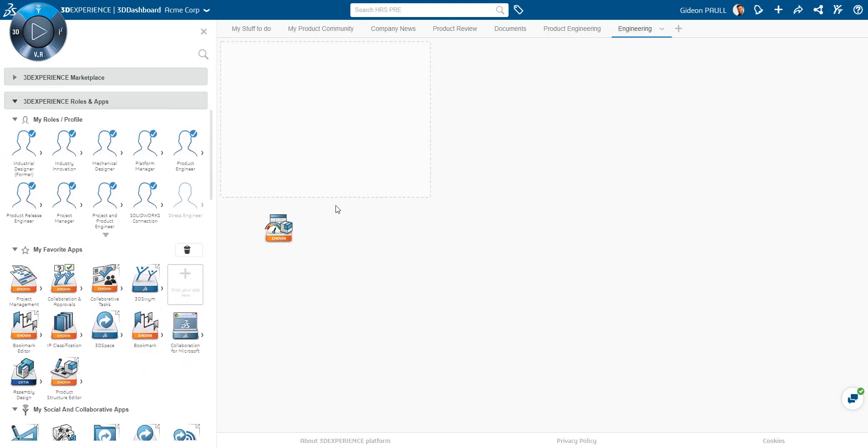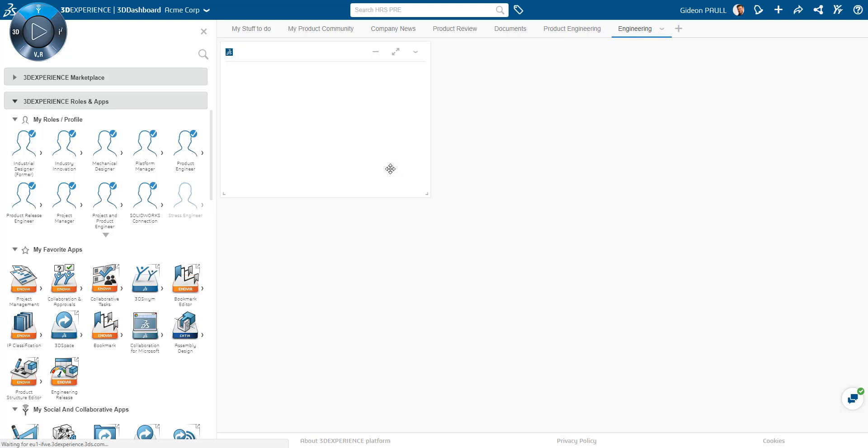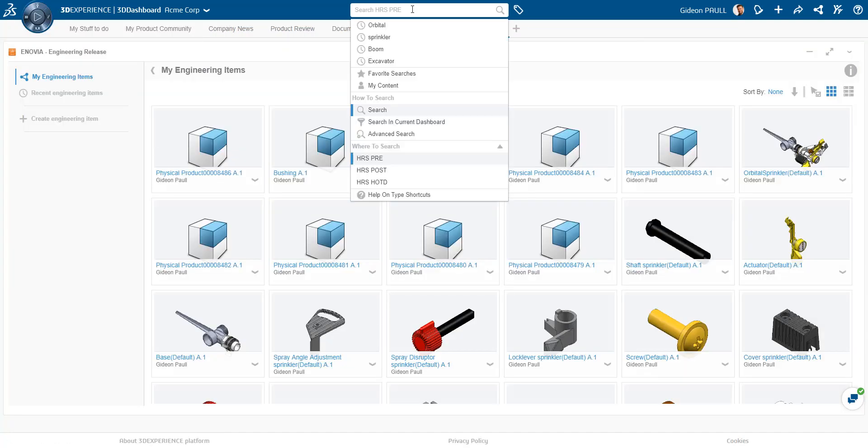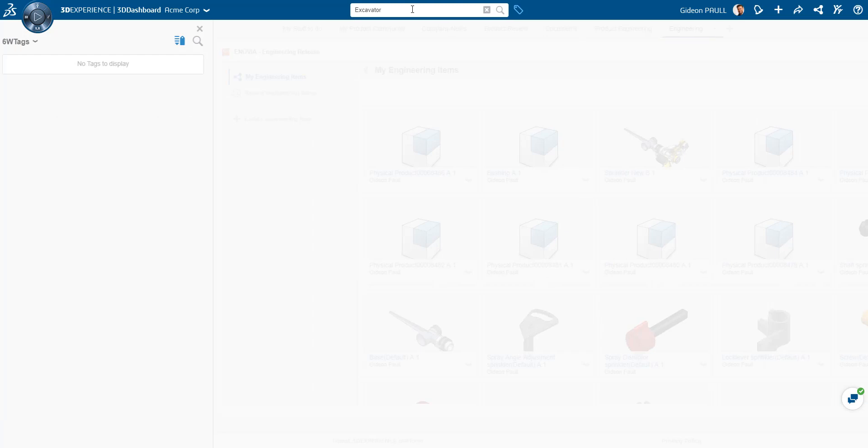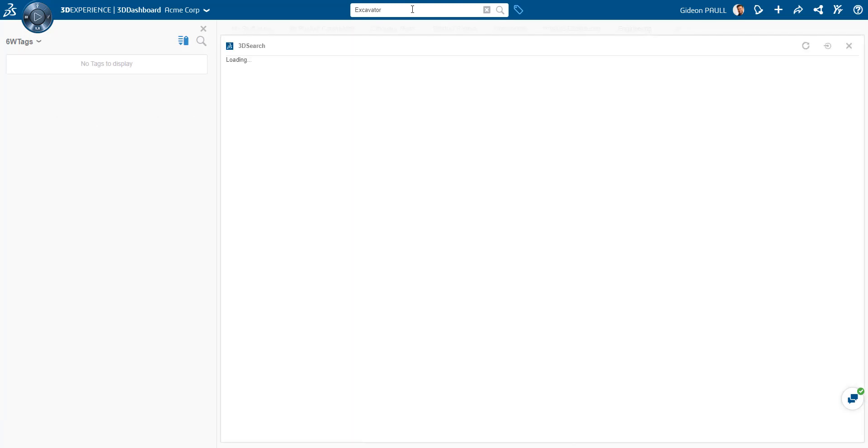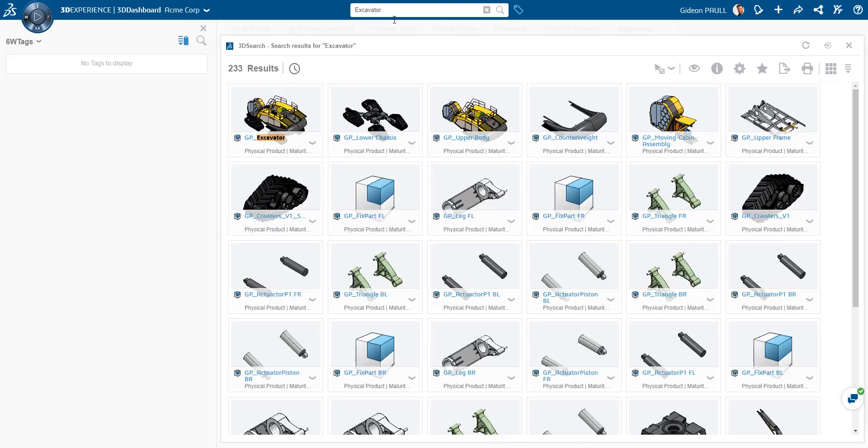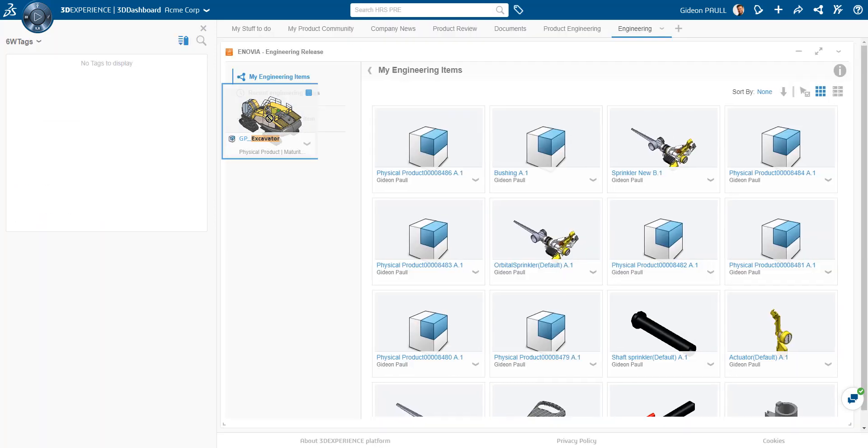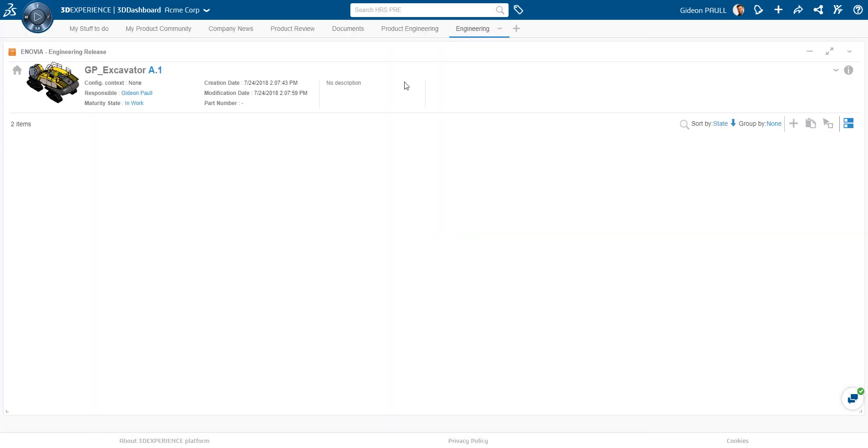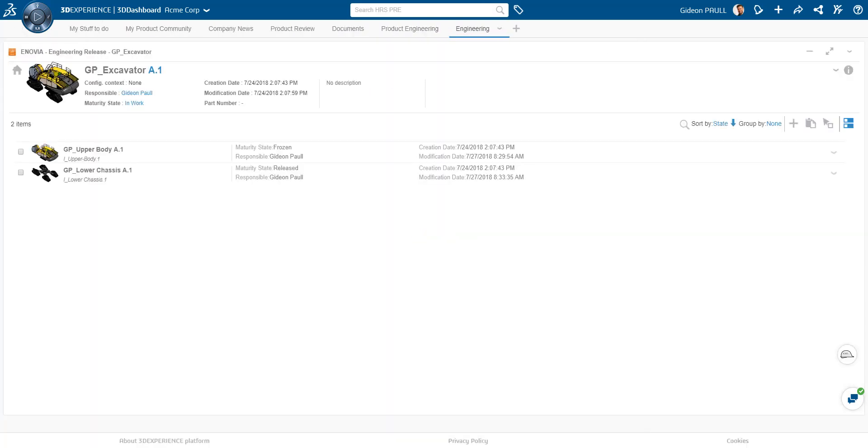Now from the compass, I've added the Engineering Release widget to my favourites. I'll drag and drop it into my tab. The widget gets populated with parts that I'm the owner of. Let's search for the excavator. We can drag and drop the excavator into the widget and it will load its hierarchical structure as we see here.